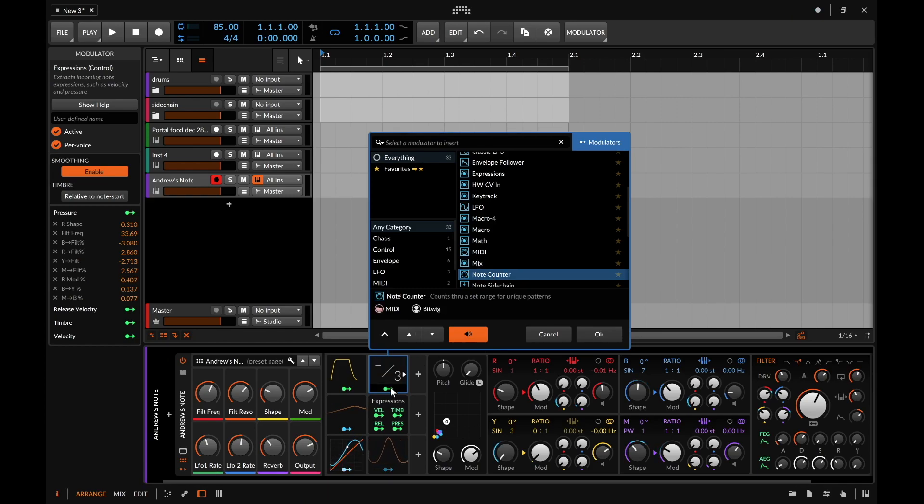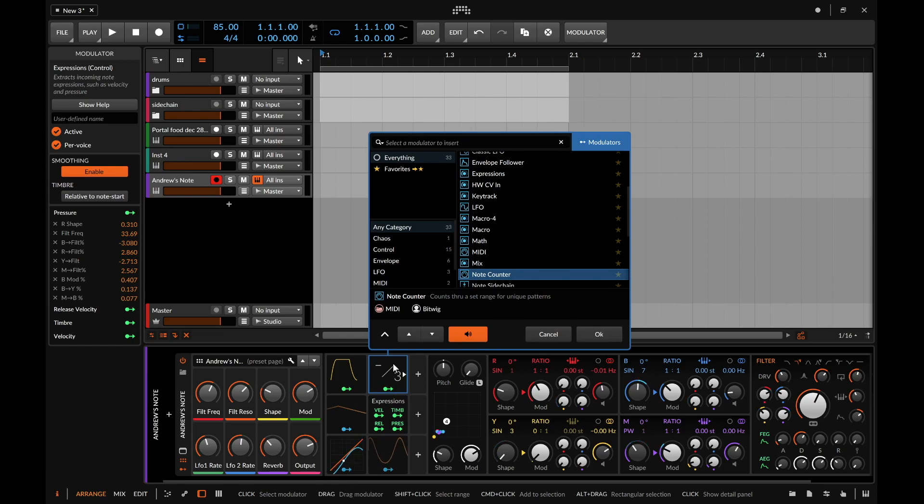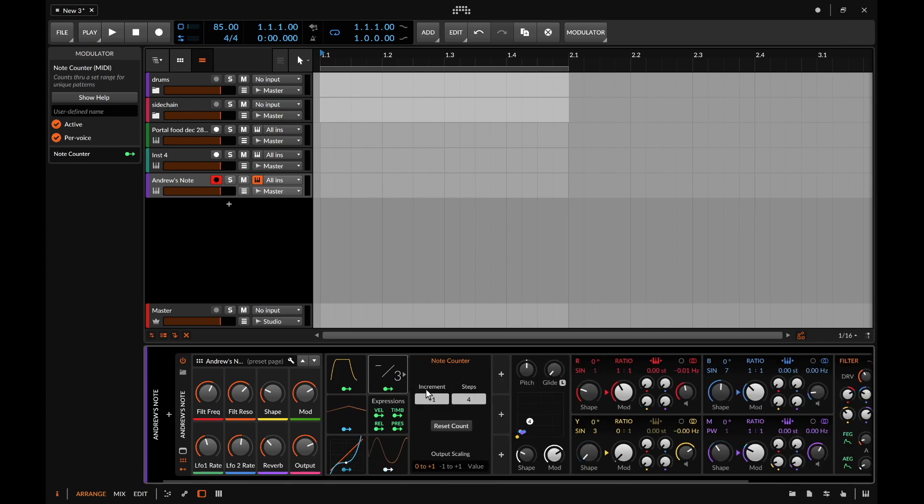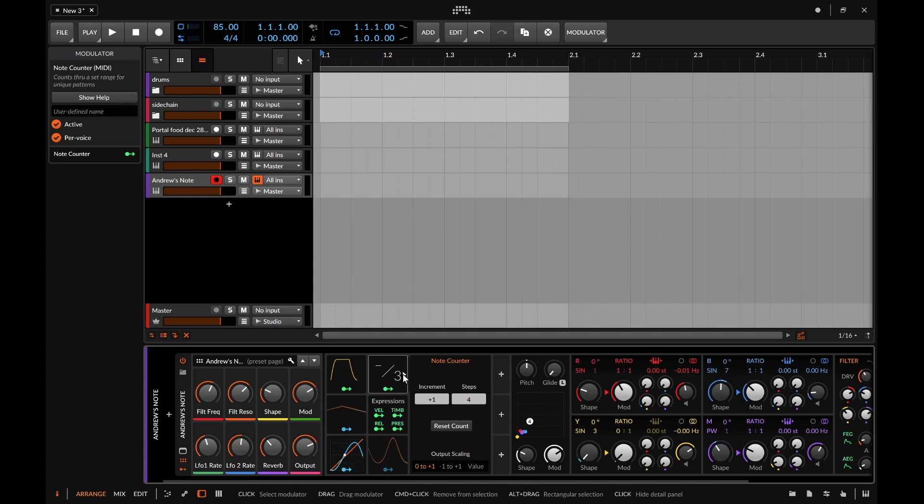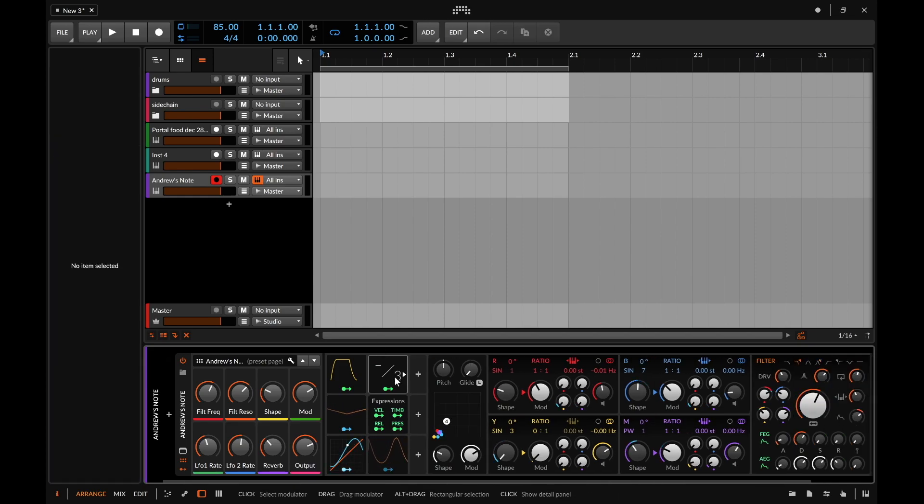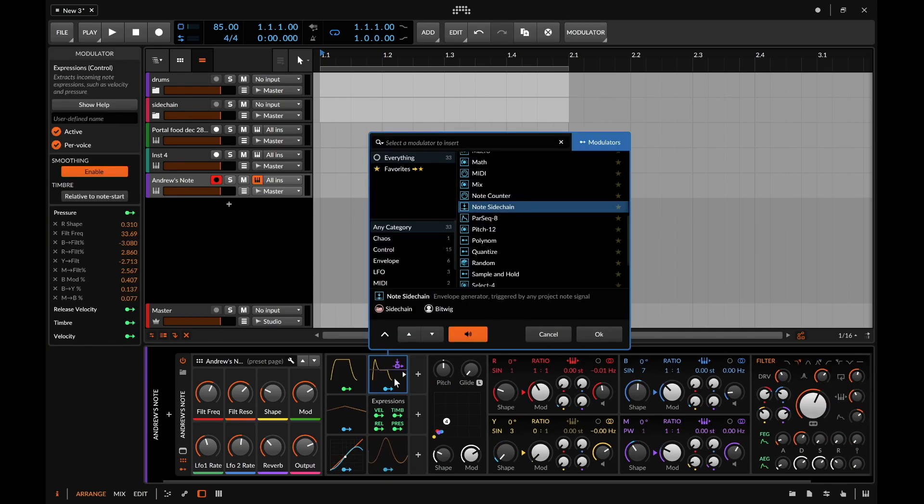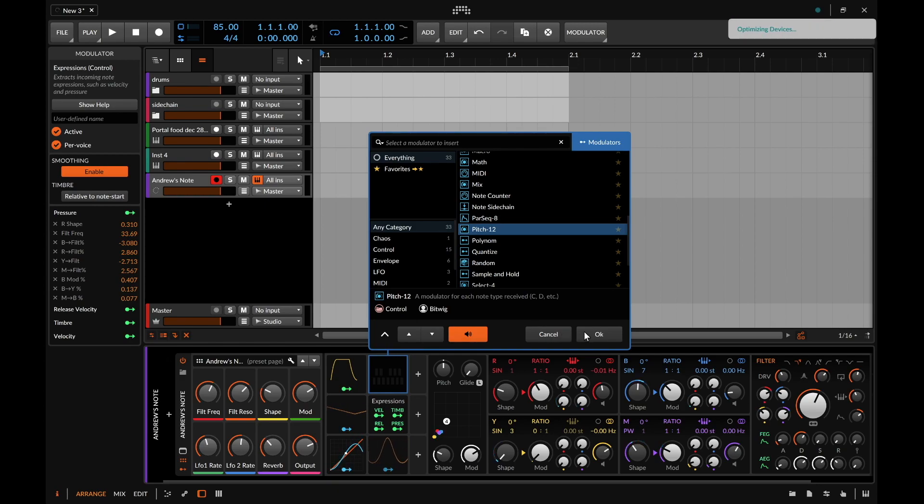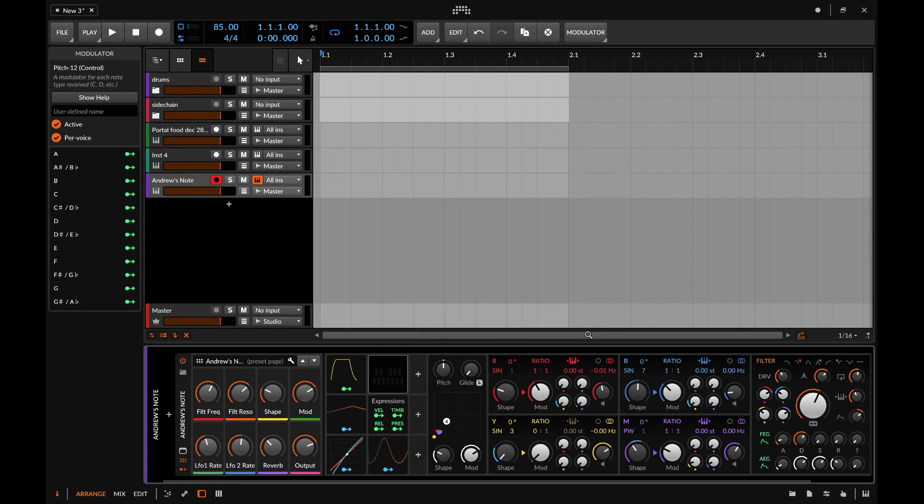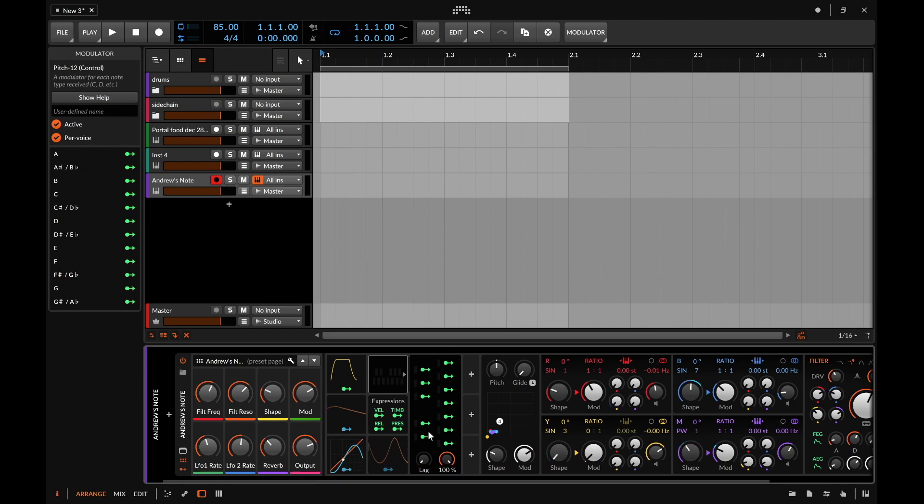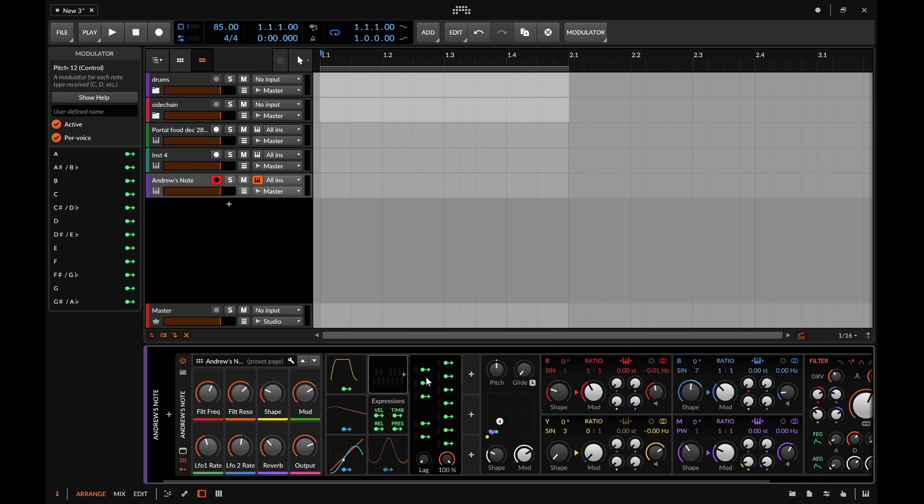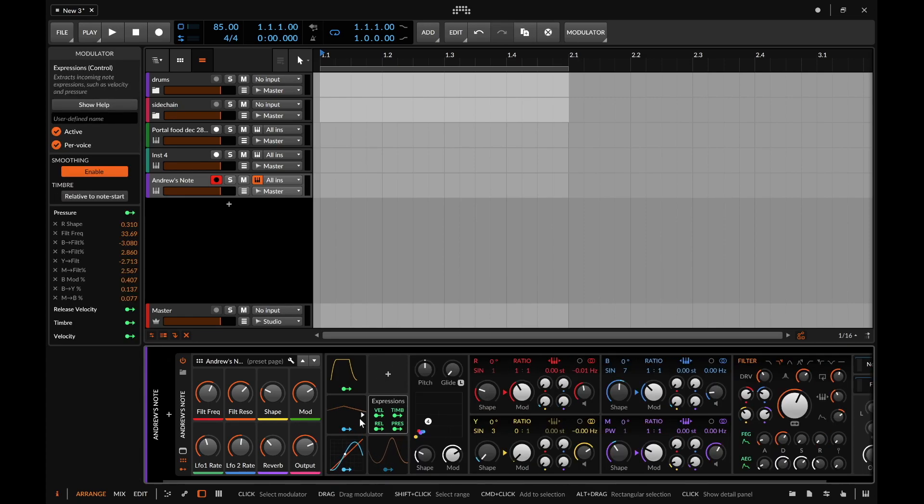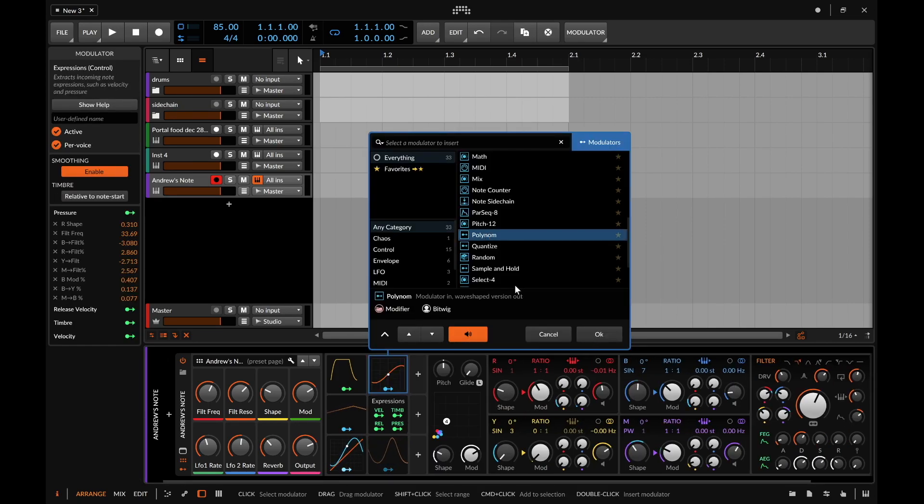On the Note Counter, this is kind of like something that you'll see in the grid where it will count in a set range for unique patterns. So if we go over here and we hit this button then this will kind of play or will hit different values of the parameter over the counts that you set it to. The Note Sidechain is kind of like the audio sidechain except it is responsive to MIDI. The Para Sequence 8 is an eight-step sequencer. The Pitch 12 is kind of unique because depending on what note you push you can kind of have it set as a different parameter depending on that. So like a lot of effects that you see like the mouth and a lot of Kontakt instruments use something like this, so that can be useful to you if you want to create a unique experience like that.